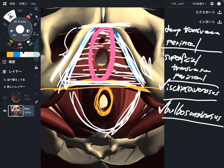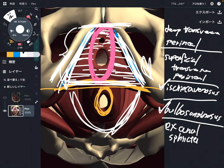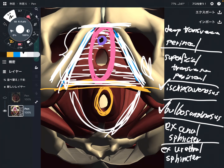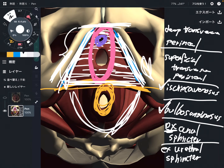This is the external anal sphincter. And this is the external urethral sphincter. These two muscles are related to urination and defecation. If there are external anal sphincter and external urethral sphincter, there should be internal ones as well, right? Yes — there are the internal anal sphincter and the internal urethral sphincter.